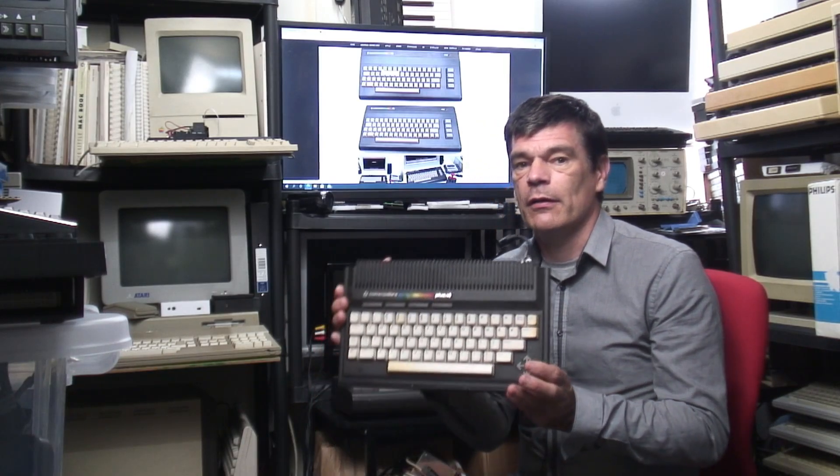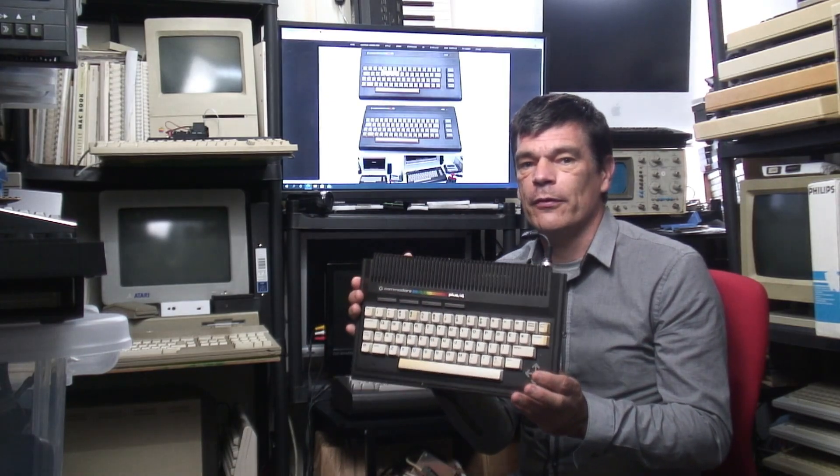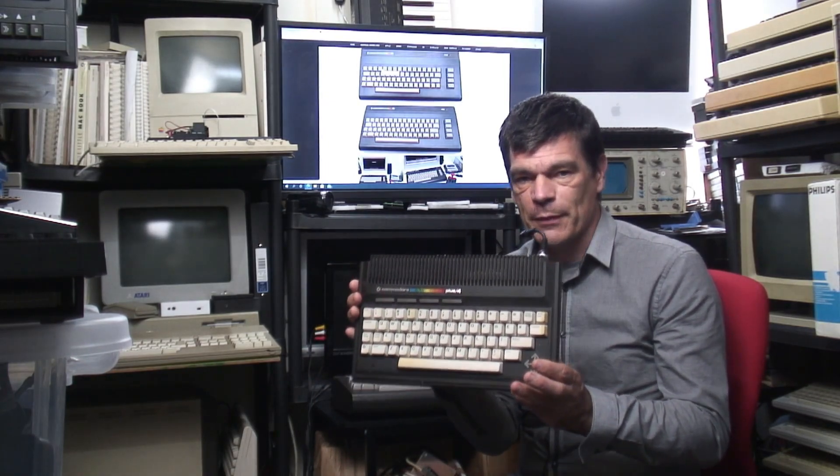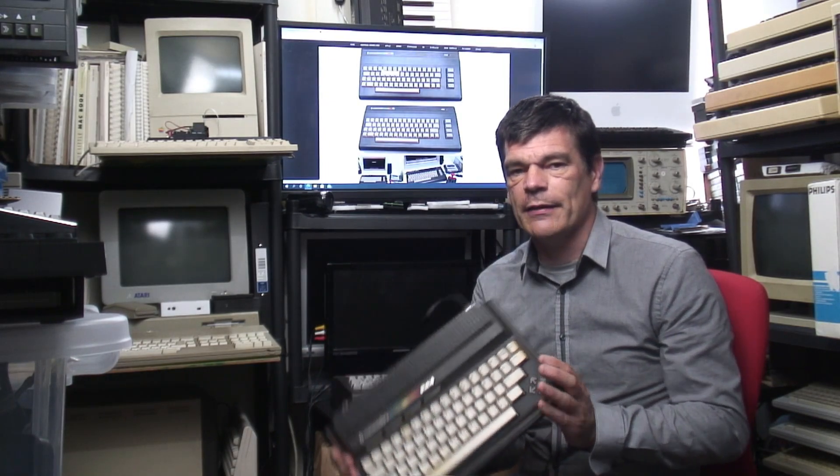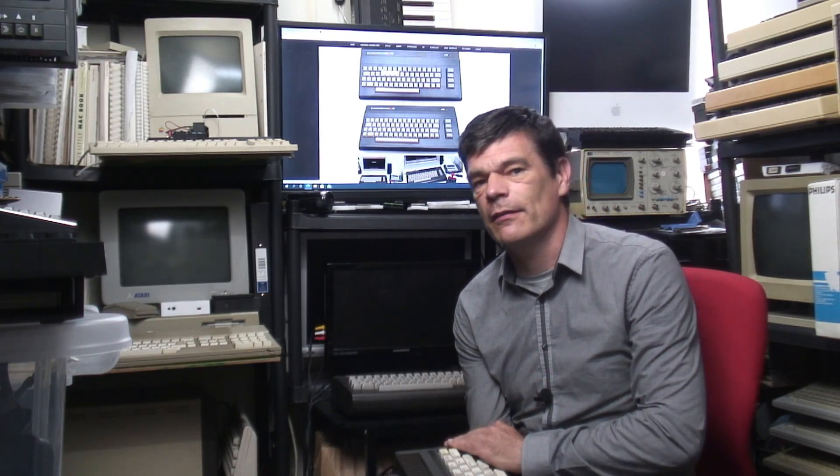But it doesn't mean that the Commodore 16 should be left behind. So what we're going to do is have a look at the Commodore 16 and how we're going to bring it up to Commodore Plus 4 specification. So let's take a look at the Commodore 16.